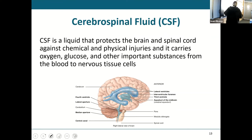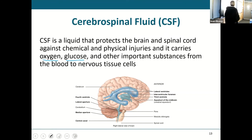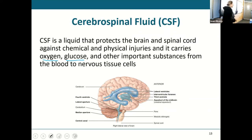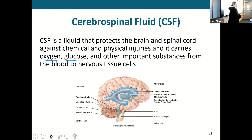CSF is going to protect our brain and spinal cord against chemical and physical injuries. It carries oxygen, glucose, and other substances. It is formed in the ventricles, then it circulates through those ventricles and then through the subarachnoid space.